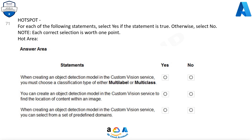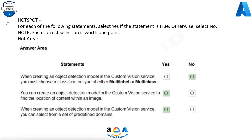No. You can create an object detection model in the custom vision service to find the location of content within an image. Yes. When creating an object detection model in the custom vision service, you can select from a set of predefined domains. Yes.